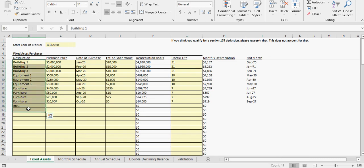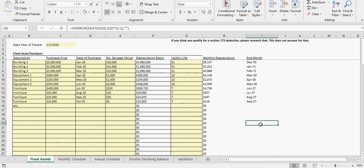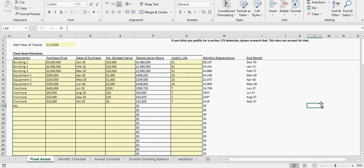This would probably go along decently with the equipment rental model that I have. Yeah, hopefully you guys find some use out of this and I'll see you on the next one.